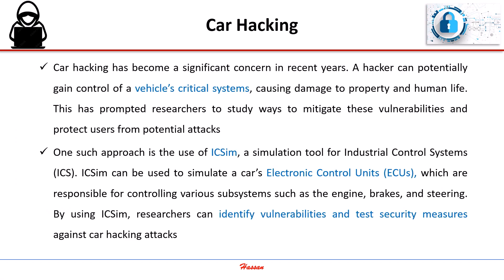Car hacking has become a significant concern in recent years. A hacker can potentially gain control of a vehicle's critical systems, causing damage to property and human life.